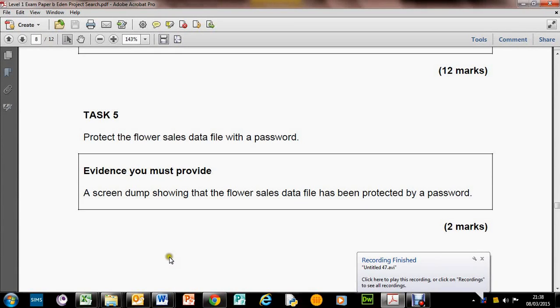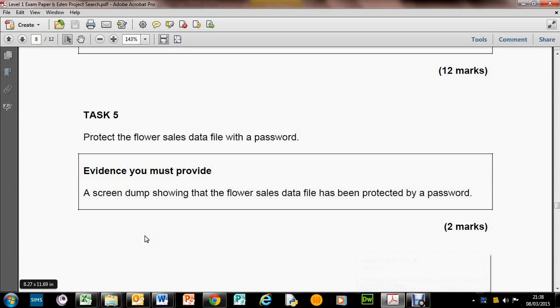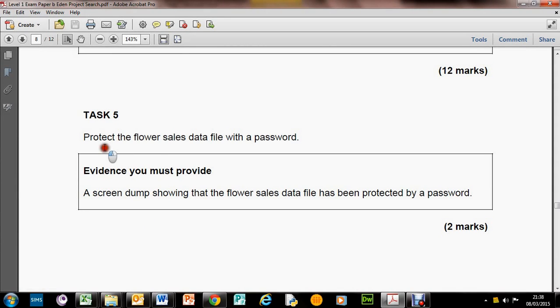Welcome back to these functional skills exam videos. This one is about Eden project and the flower shop, and we're looking at task five now. The question says protect the flower sales data file with a password.